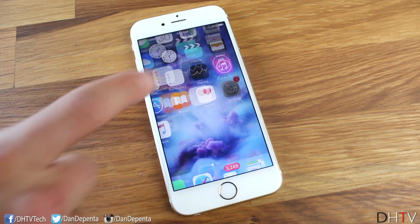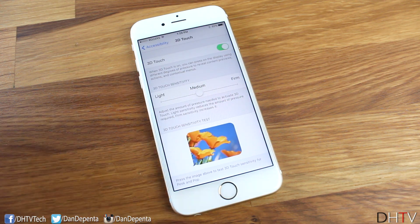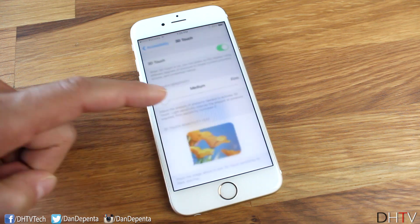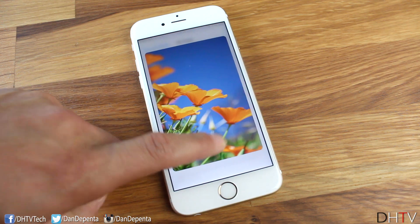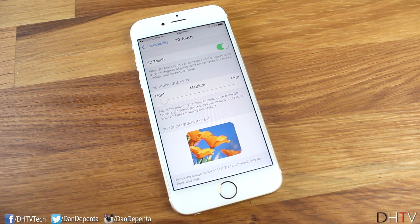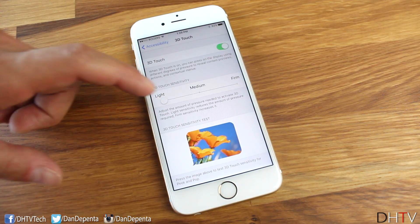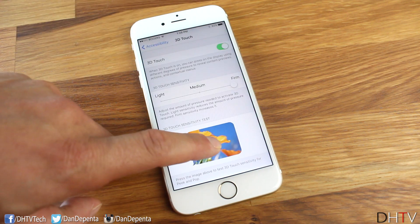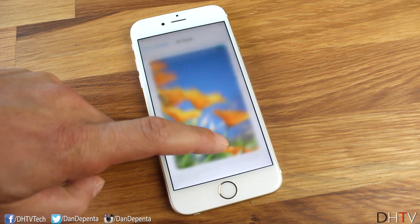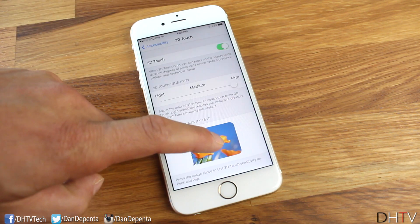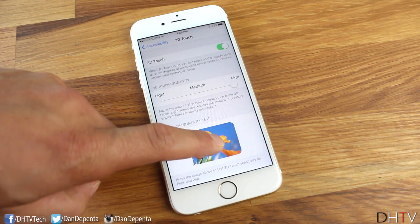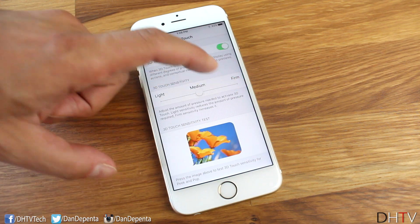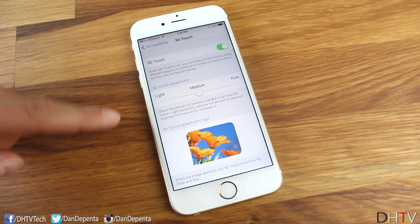If you change the sensitivity a little bit — back in Settings, move to Light — you can test that out and feel how it responds to light pressure. This feels much lighter than Medium. And if you scroll to Firm and give it a press, you can feel that you need to press a bit firmer to get that 3D Touch effect.